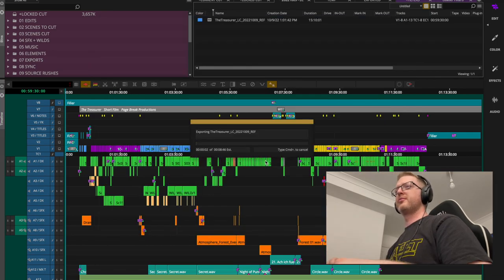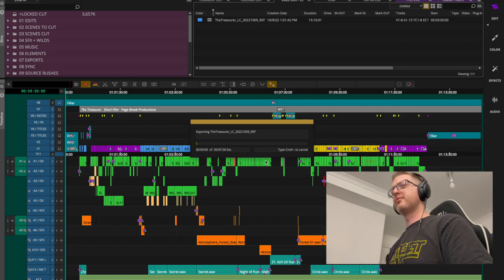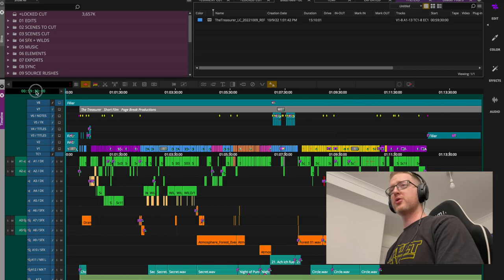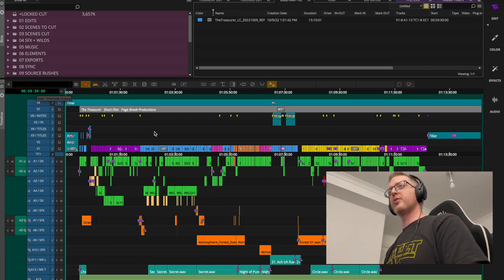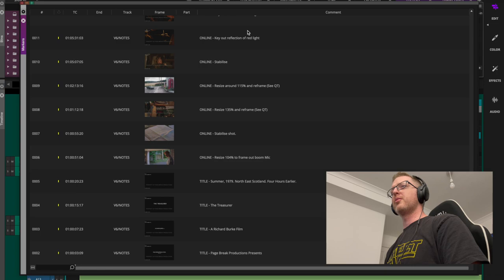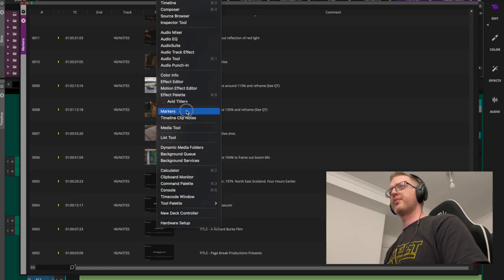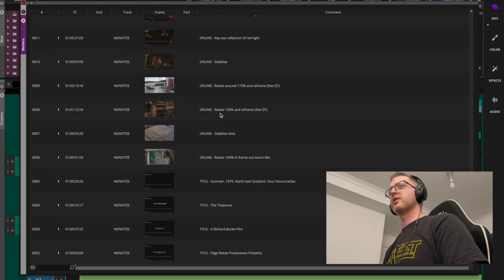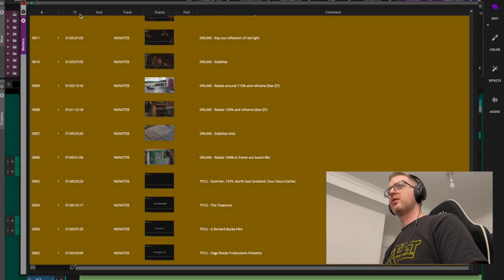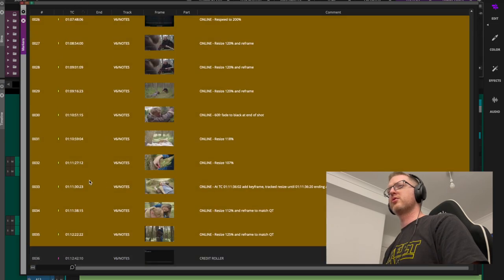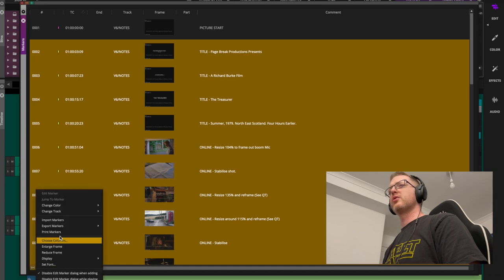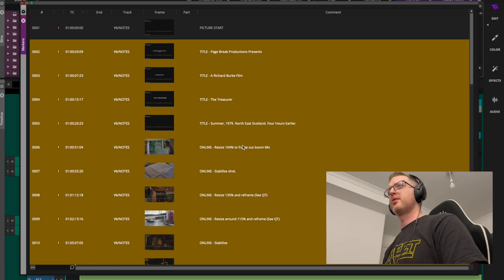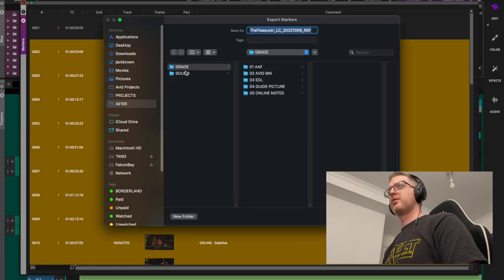I'll let that export and get on with the next steps. Over to the markers window — open it under Tools > Markers. I'll grab all the yellow ones since those are my online notes, make sure they're sorted, and hit Export.